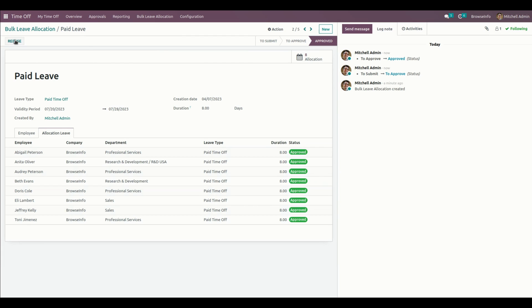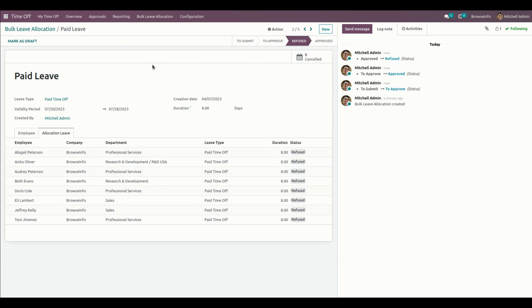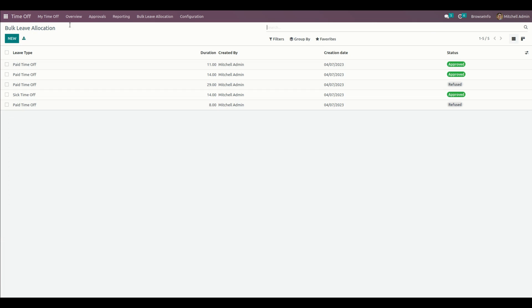We have another option called Refuse. By using that, we can refuse a list of leaves for multiple employees. You can see the stage is also changed to Refused, and the status of all the allocations will also change to Refused.